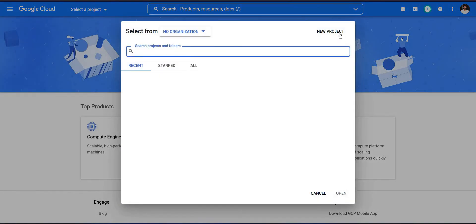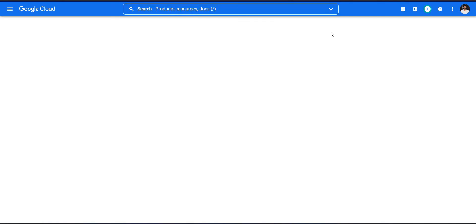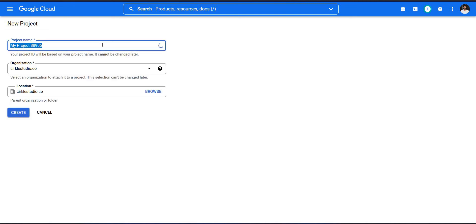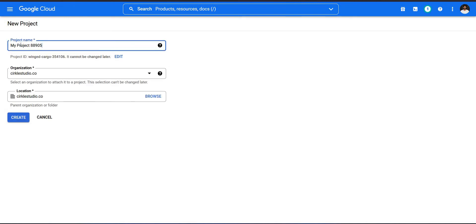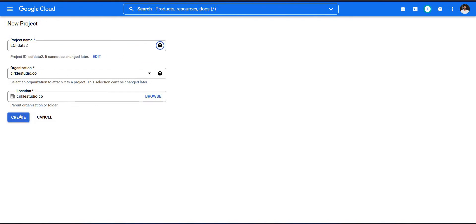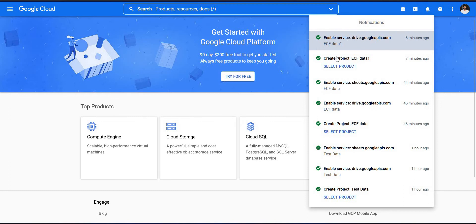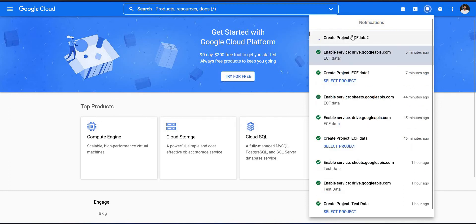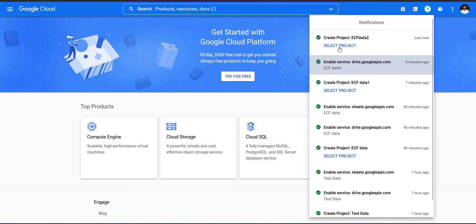In the Select Project dialog, create a new project and add a name — for example, I added 'ECF Data 2'. You can name it whatever you want, then click Create. You can see the project being created, and once it is done, the project is ready.